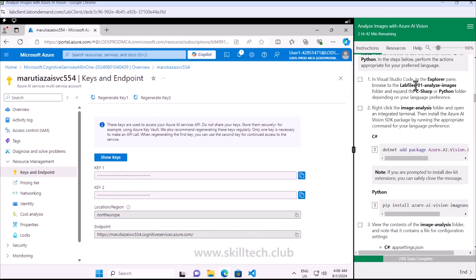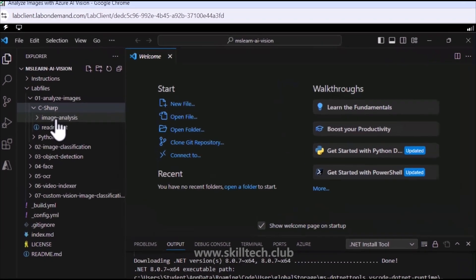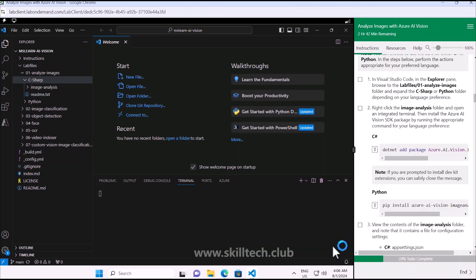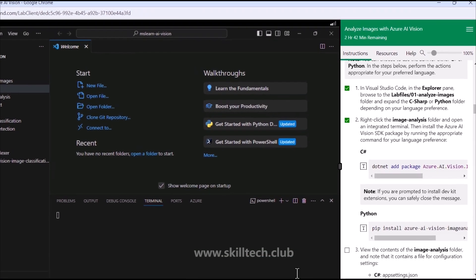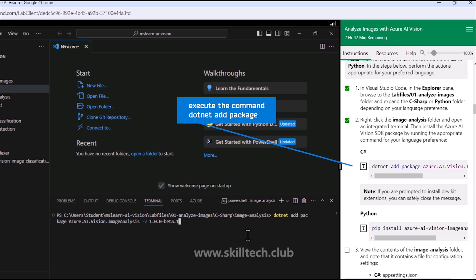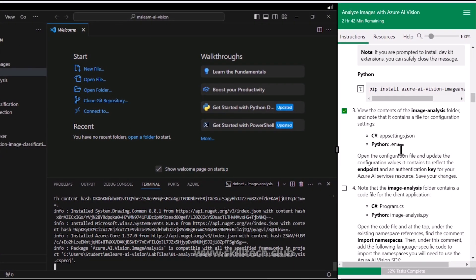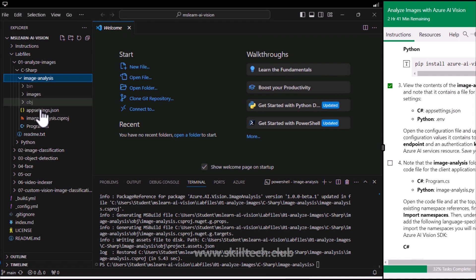Going back to Visual Studio Code, we navigate to the C# part of the lab - the Image Analysis project. Inside the Image Analysis project, we open the terminal and execute 'dotnet add package' for the specific package - a beta version as per the instructions. Once that is done, we go to appsettings.json and provide our endpoint and key inside that.